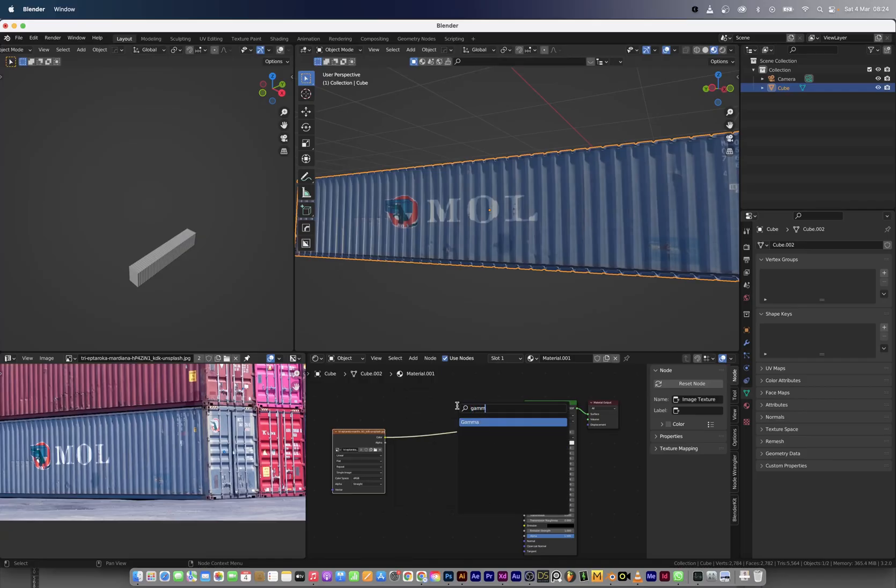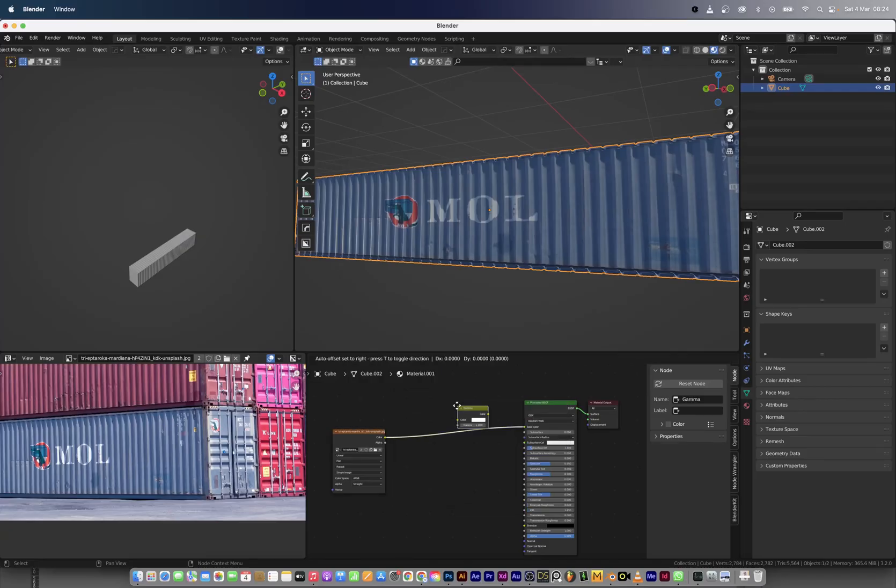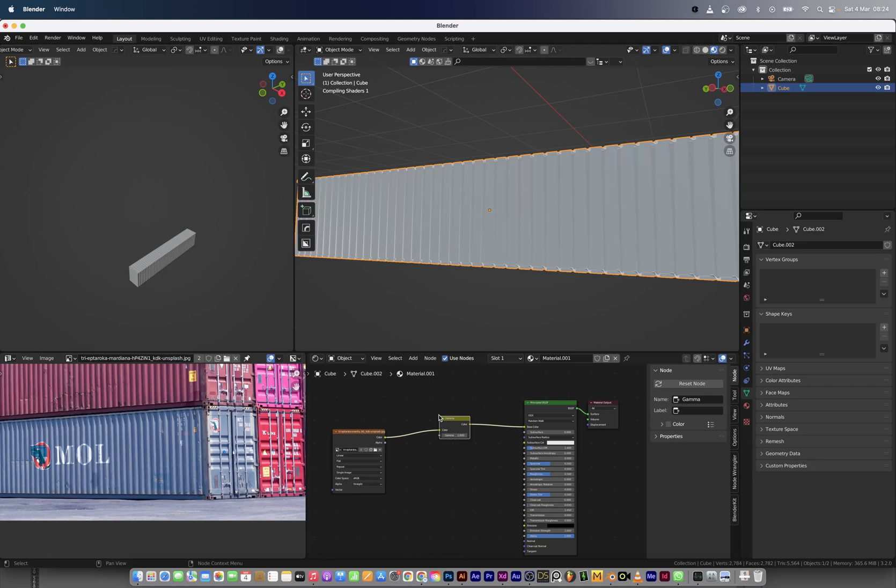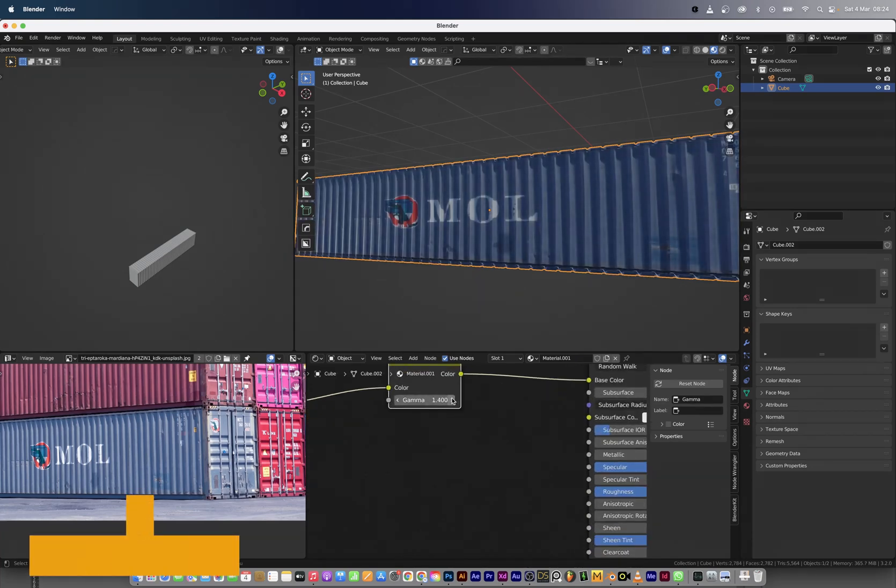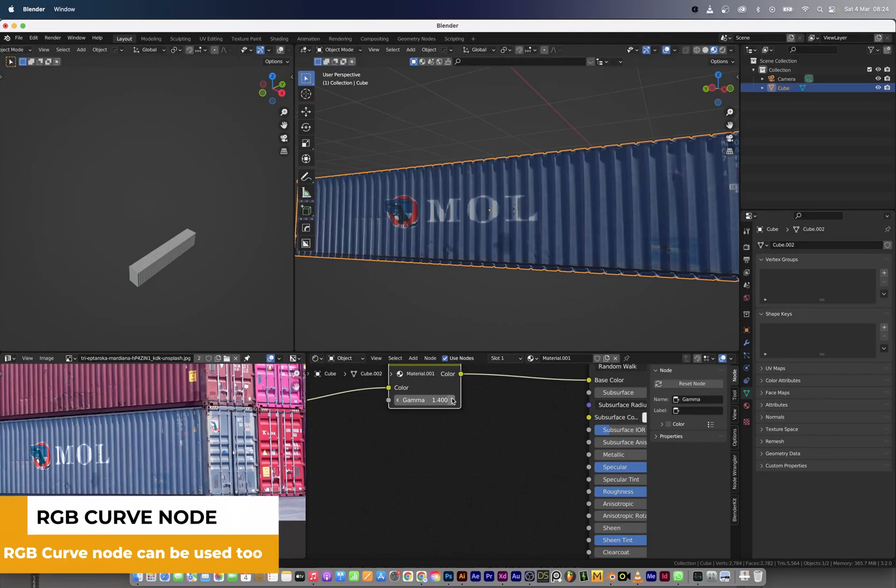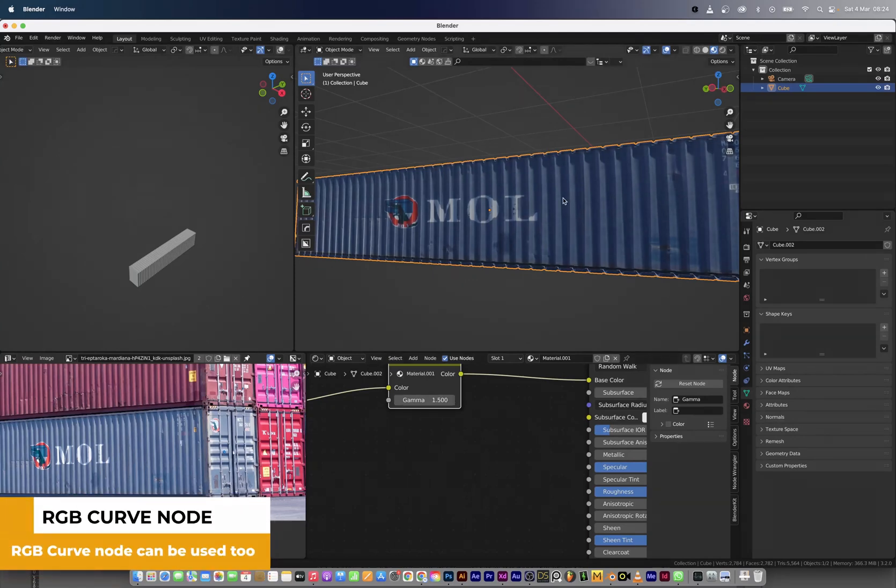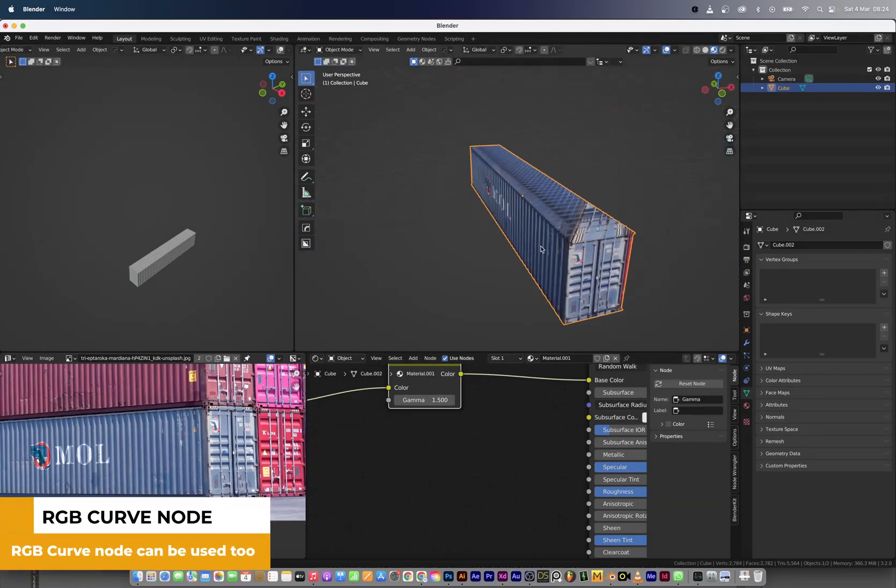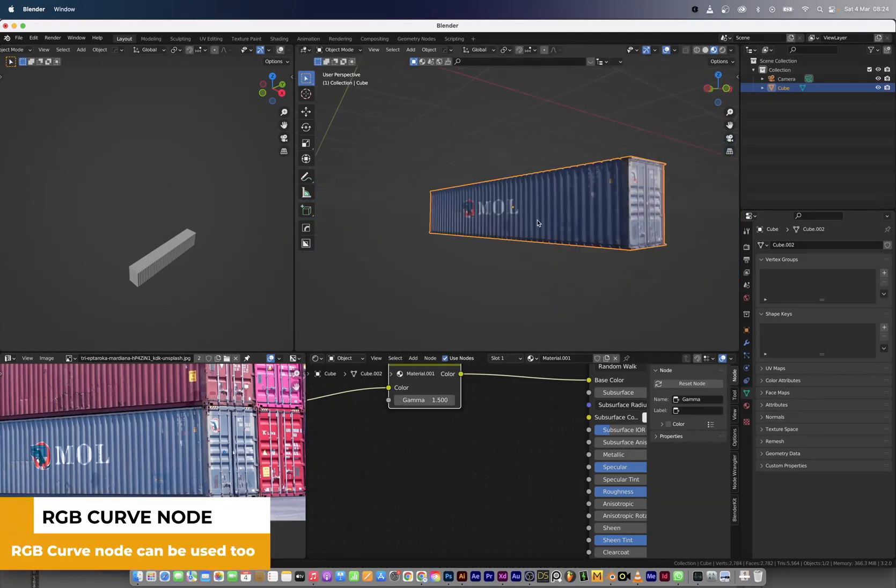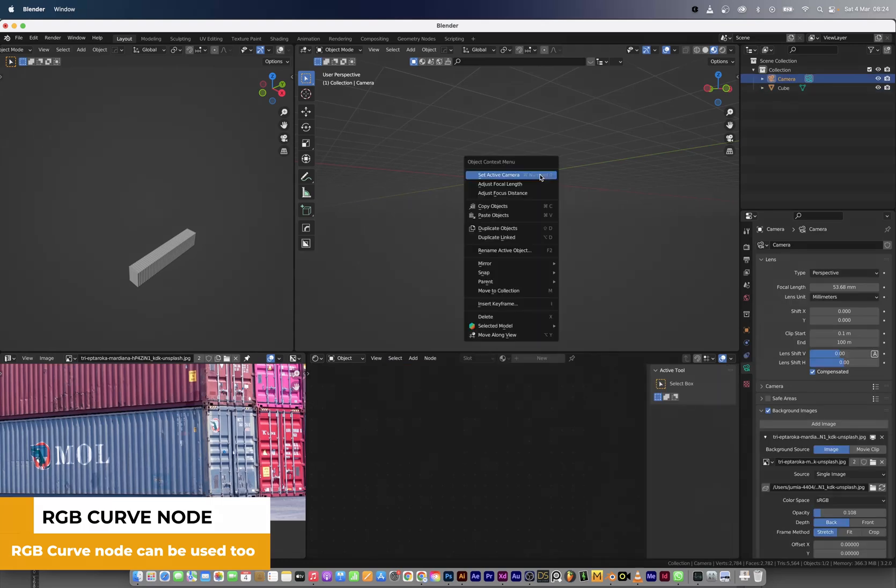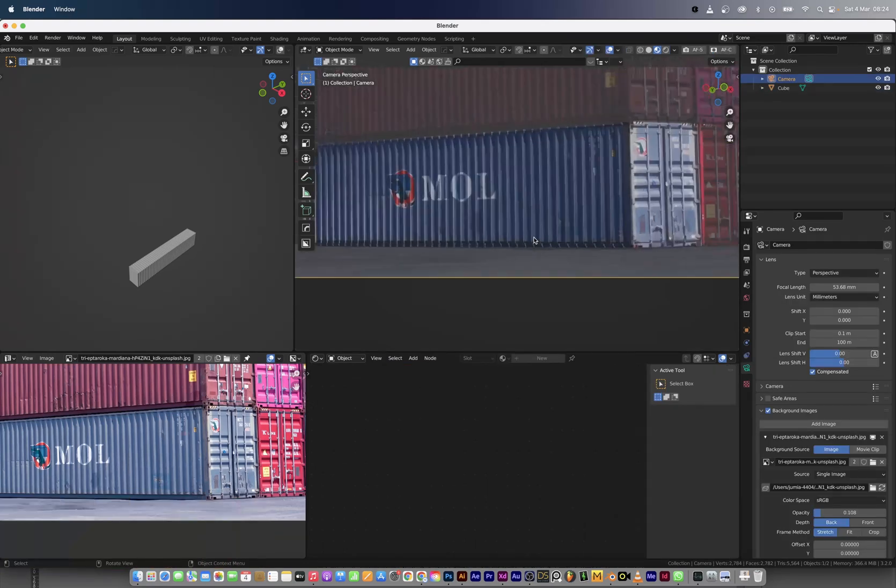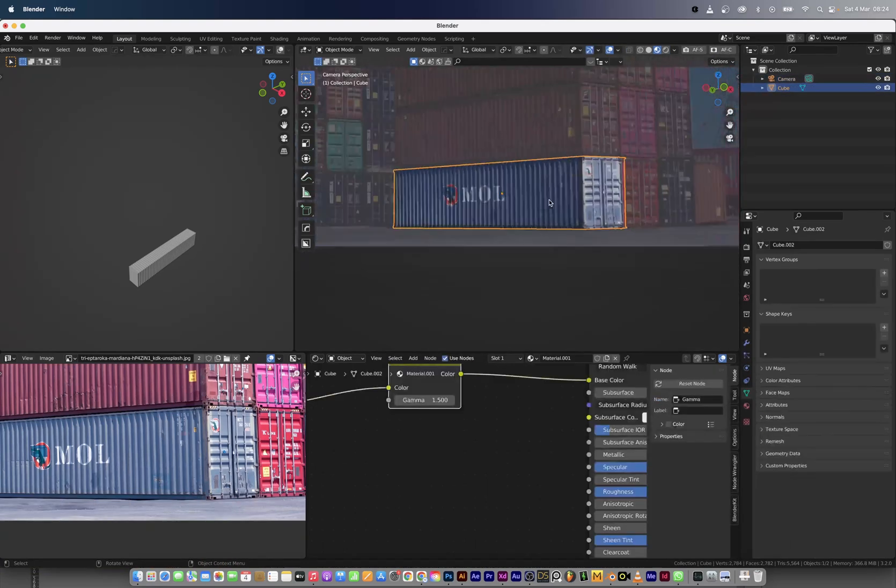Next I added a gamma node so that I can get the color to a place where it's actually looking okay, as I feel like the 2D image was overexposed. Now we have the gamma and the color to where we feel like it's in a good place.